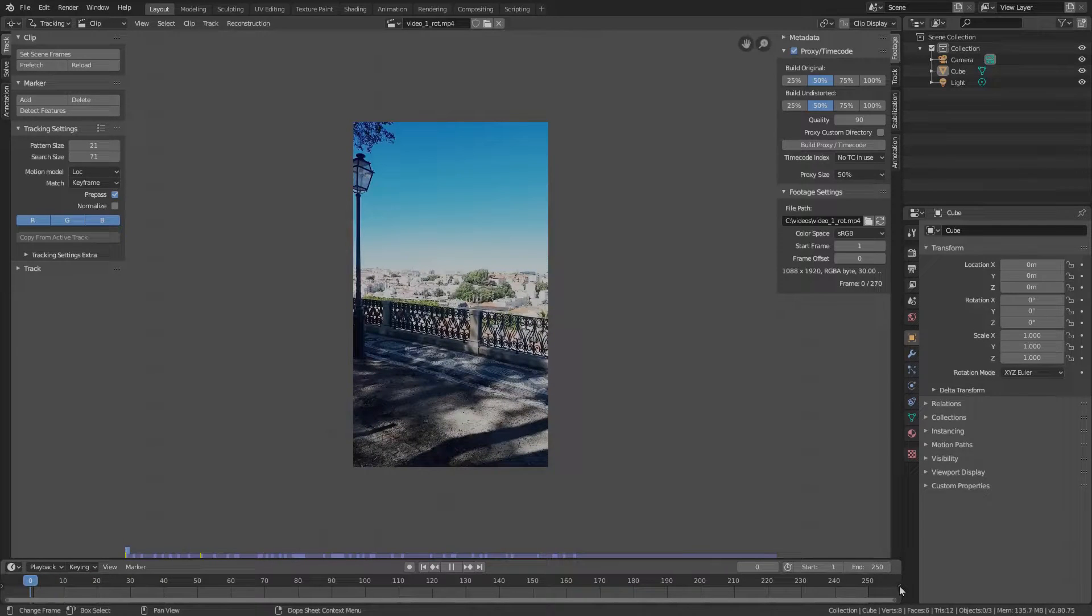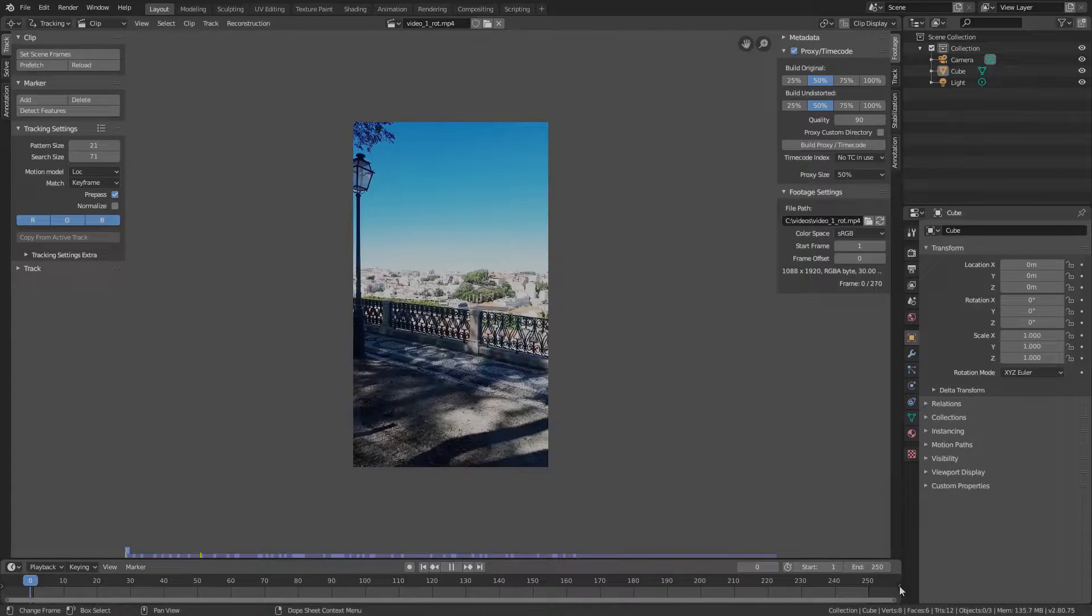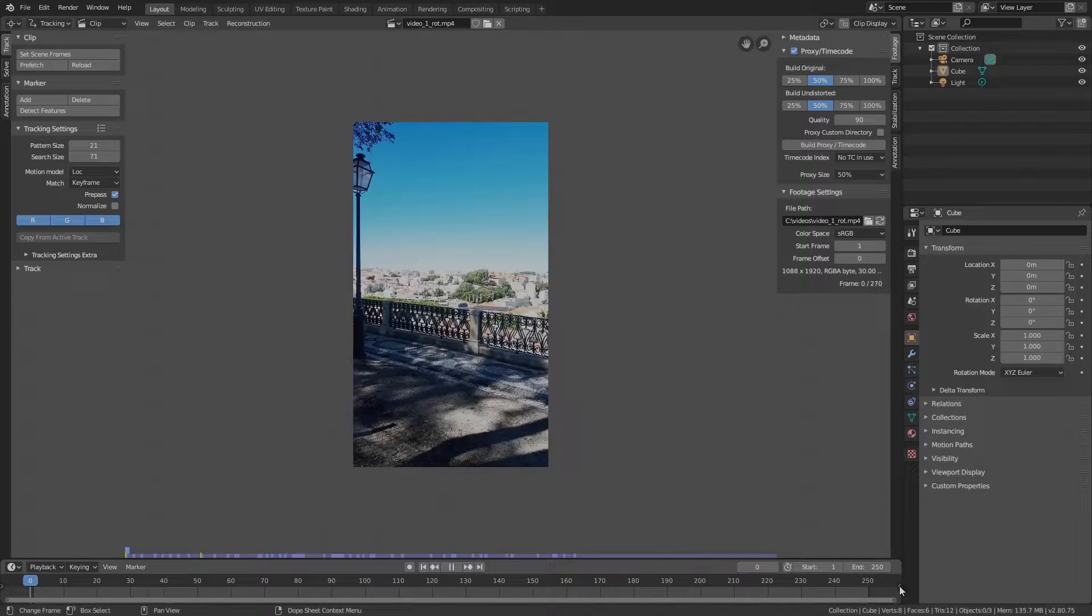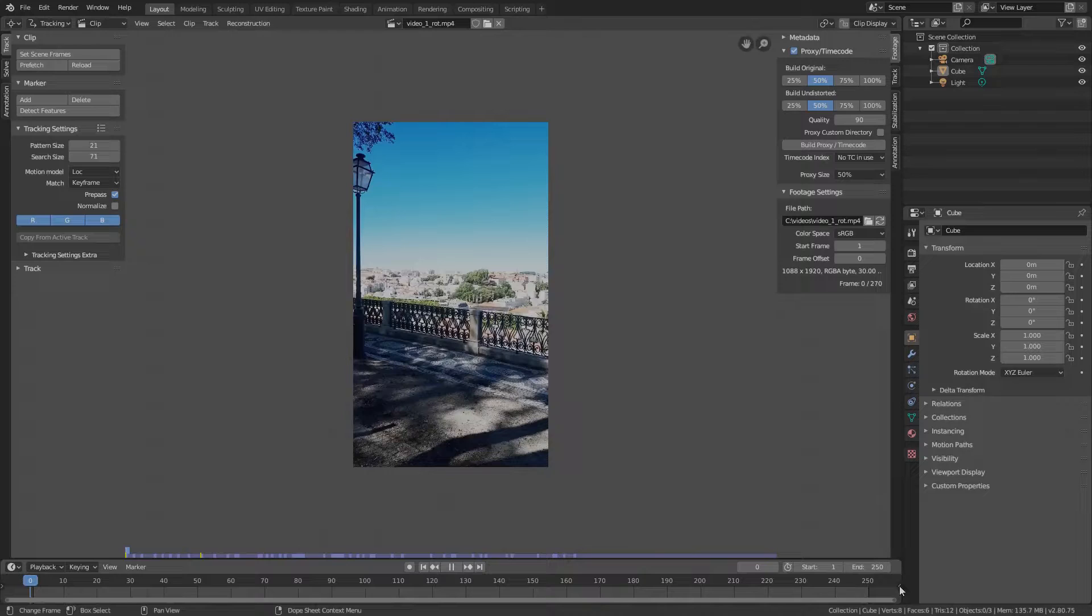As you may have noticed, we have not even started stabilizing in Blender and there were so many things we had to take into account just after importing the video. Don't get discouraged, you will soon see the full power of Blender. Back to stabilizing.